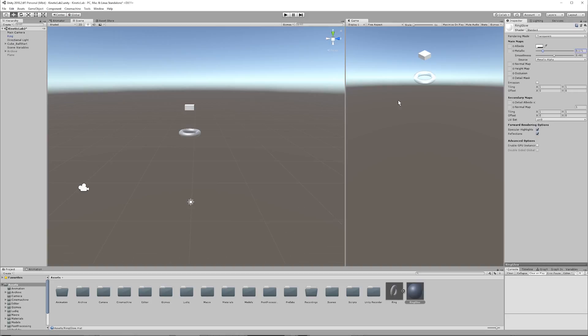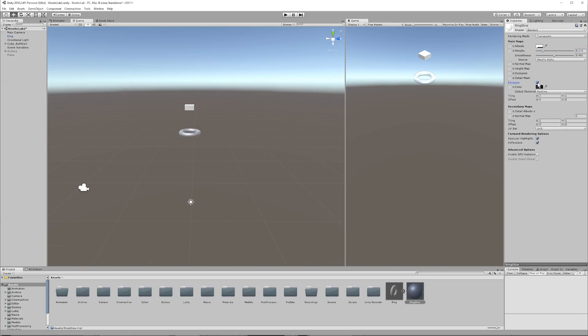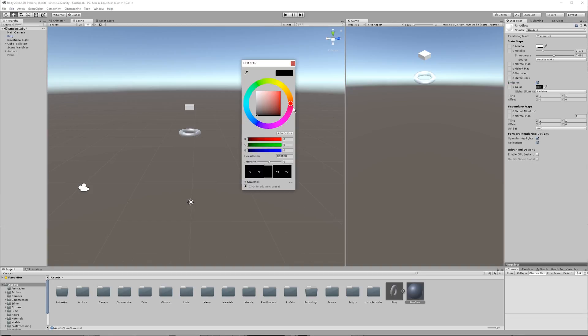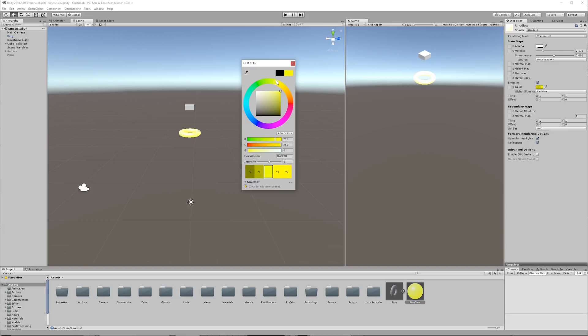Okay, great. Now, another thing that we have in the ring material, ring glow material, is this emission. And if you check that, we won't see anything, because the color's black. And if you bring this up, you'll see that it looks like it's almost lit. Cool.